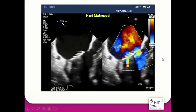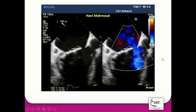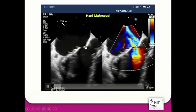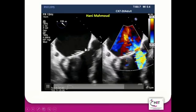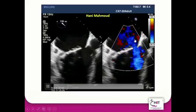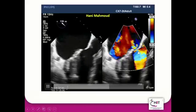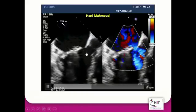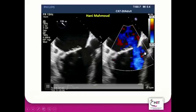Then you can use the color compare tool. This is very helpful to make sure that this gap is a real gap, which allows color to pass through during systole, and is not a dropout artifact.